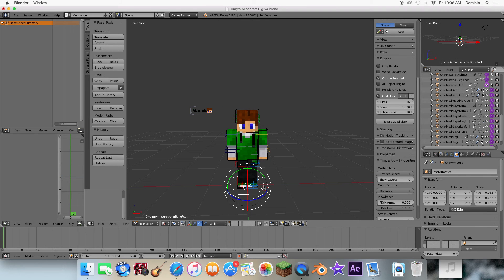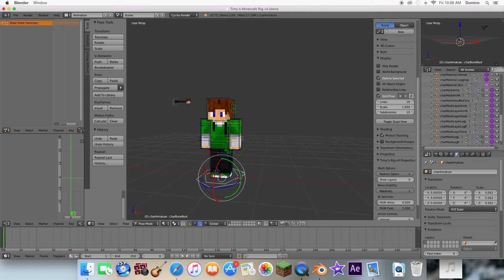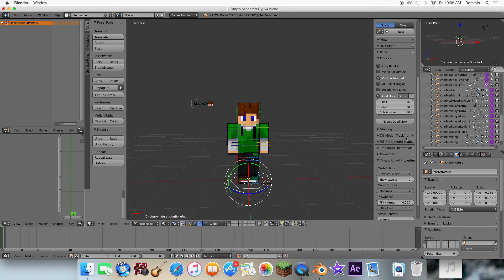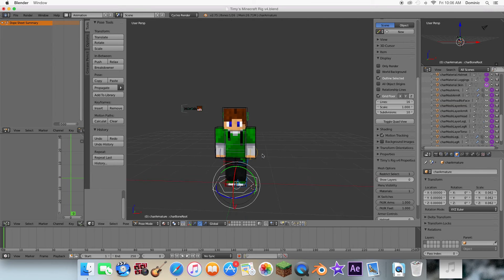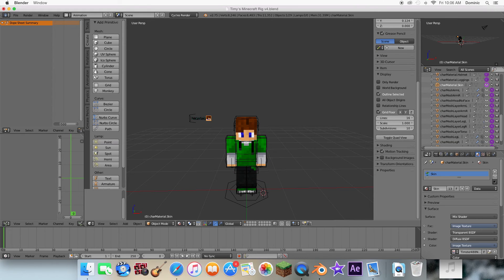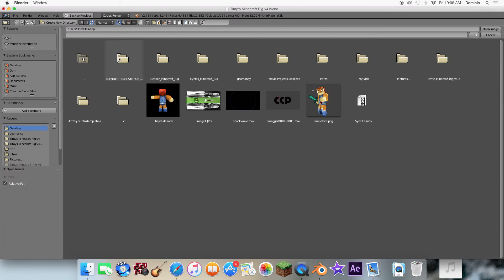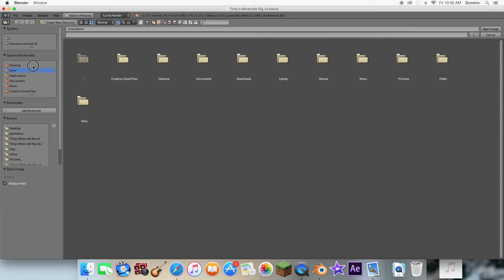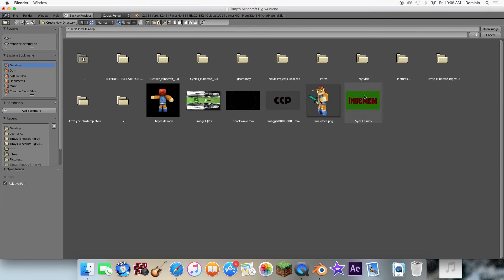First, right-click this thing right here — it's like this little shape. Go to this side menu right here and drag this all the way to one. Then right-click this little head right here, go over here, hit that X, open Desktop, and just open up this skin file.